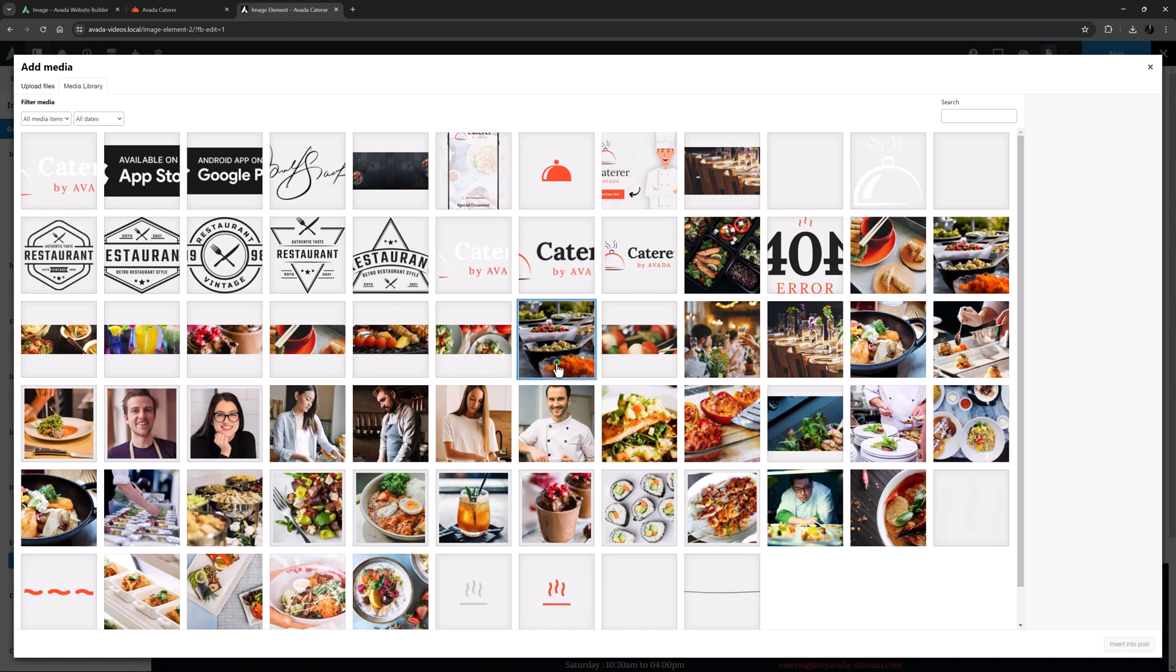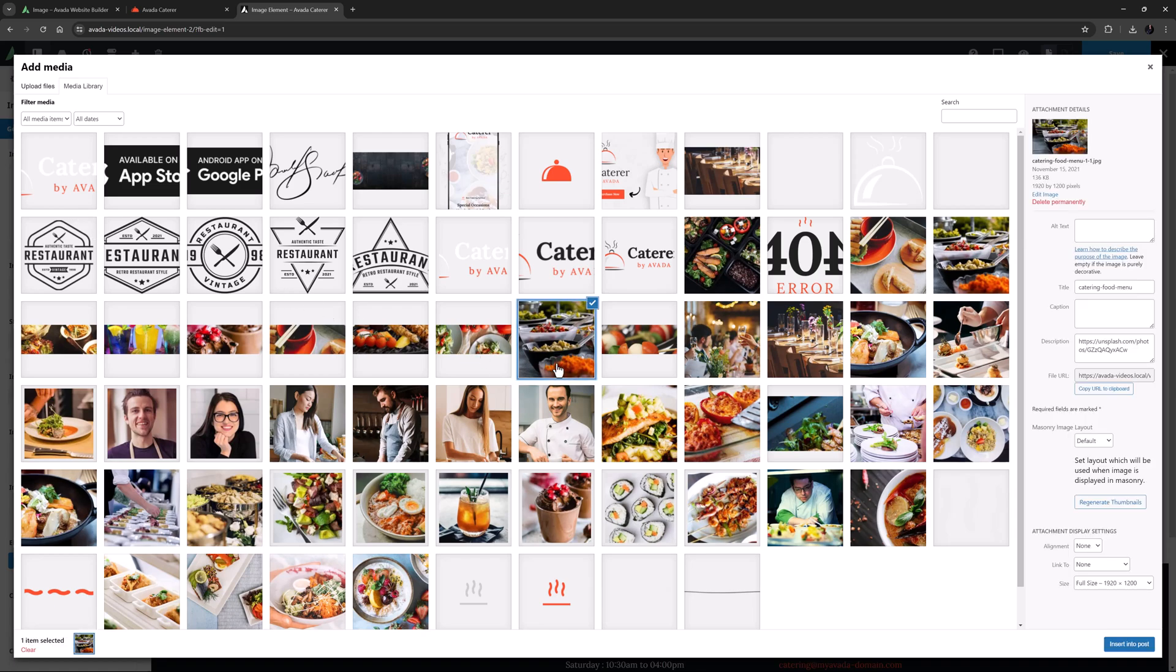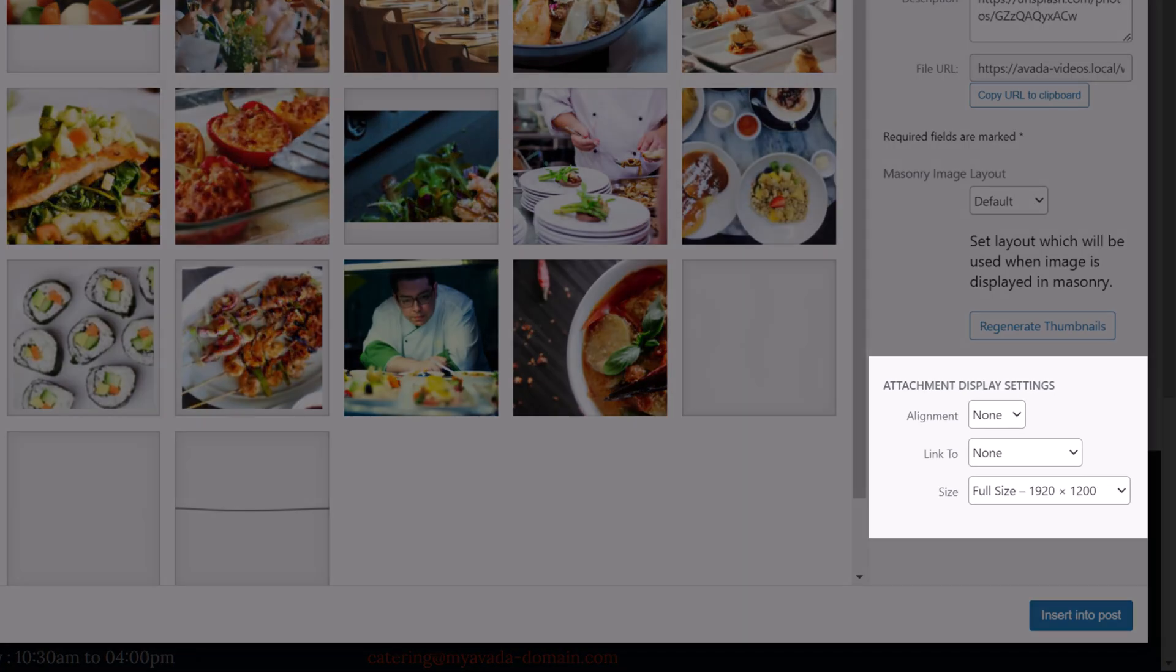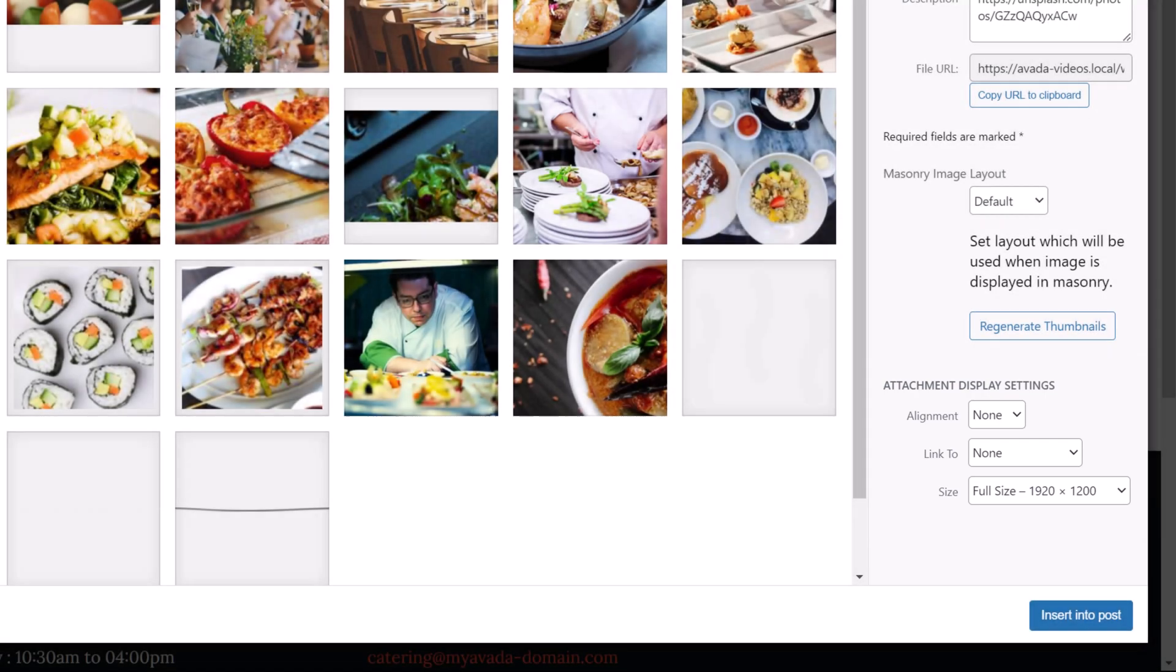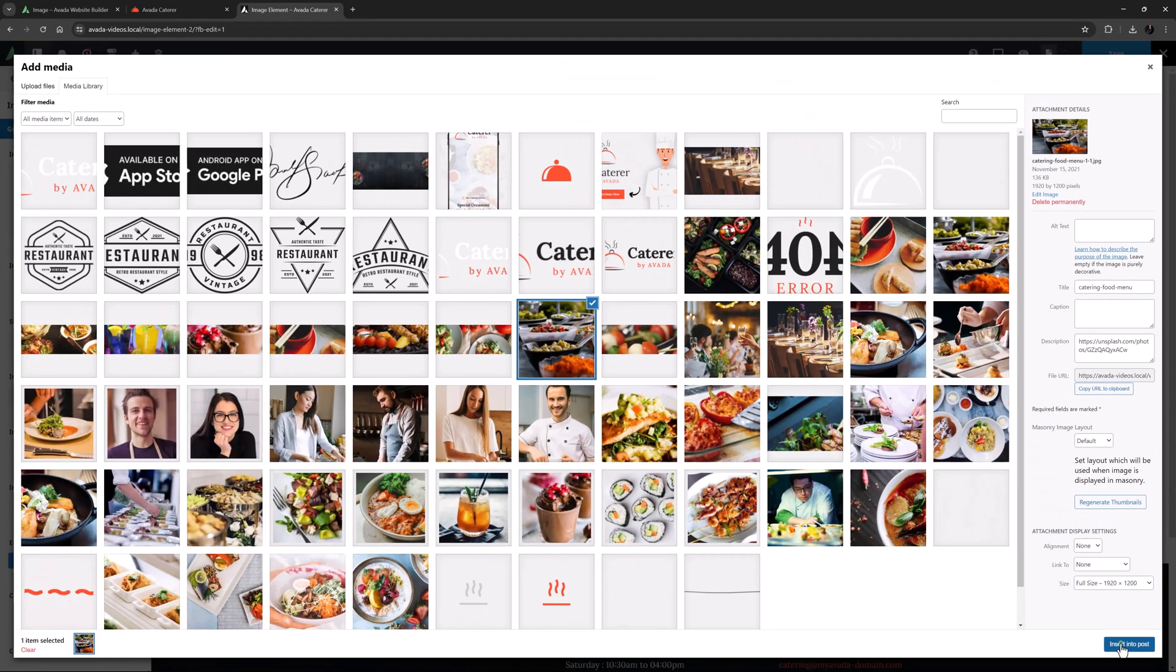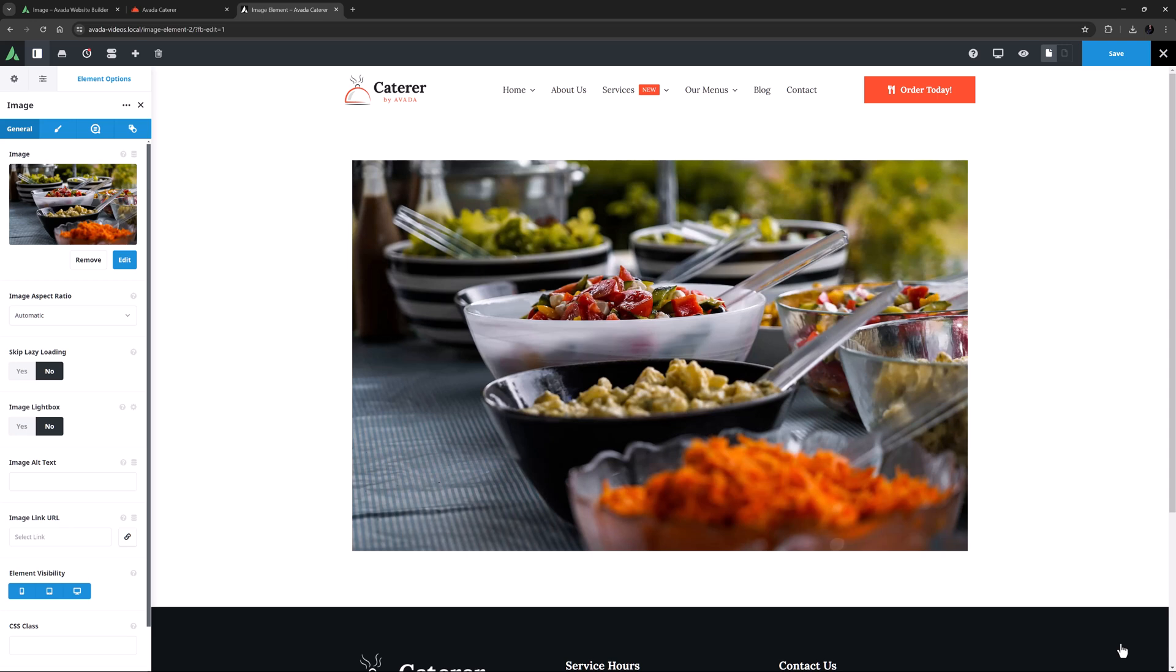I'm going to add this image here, and when I select it we can see in the attachment display settings down in the corner here, that its full size is 1920 by 1200 pixels. In this case that's definitely big enough to fill this full width column.